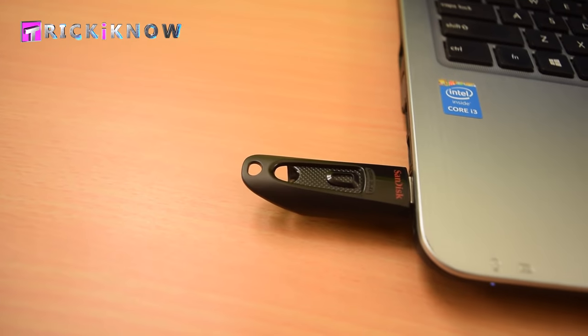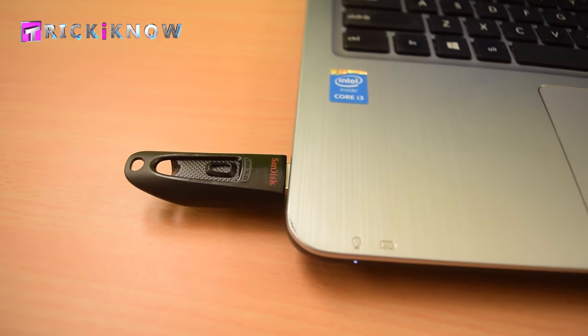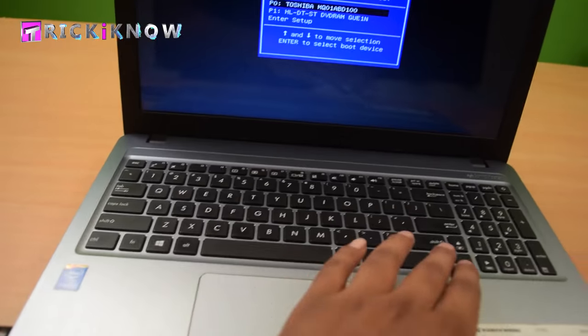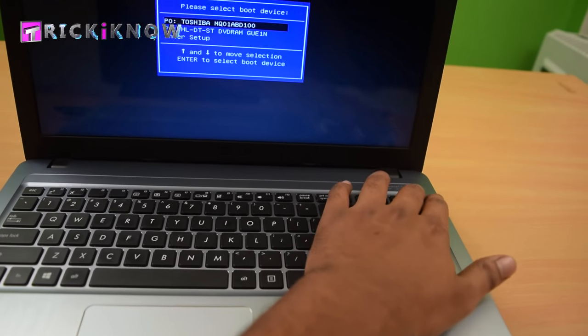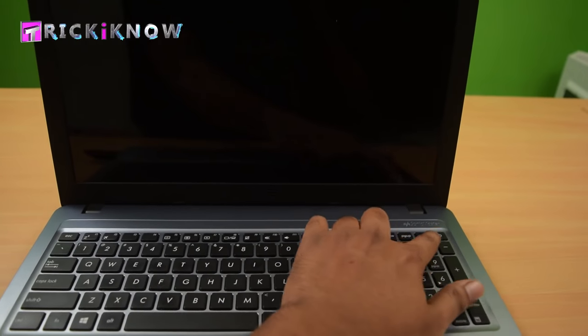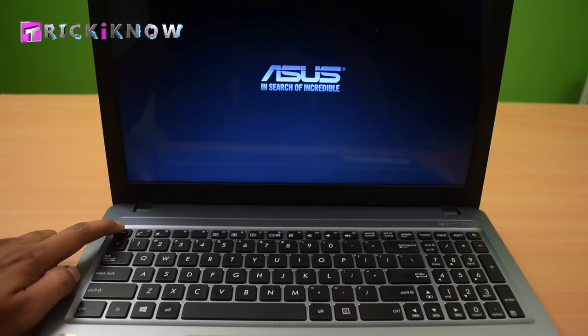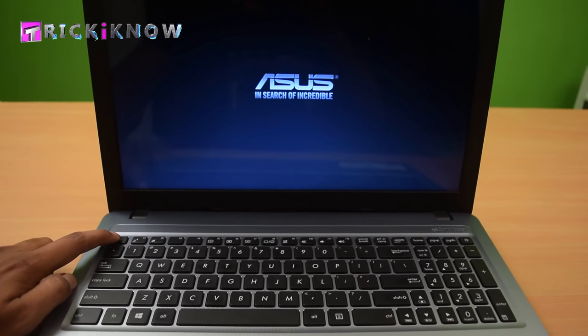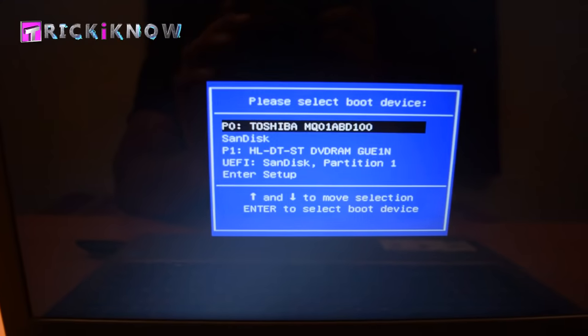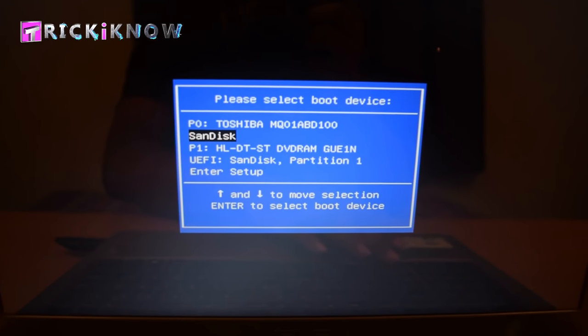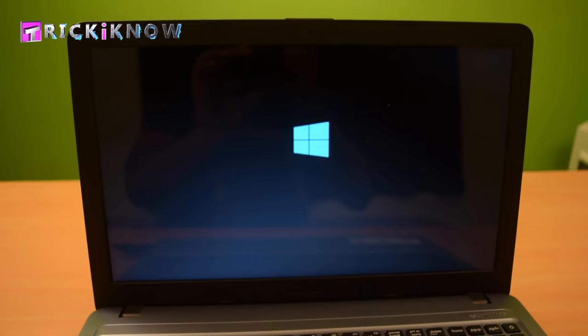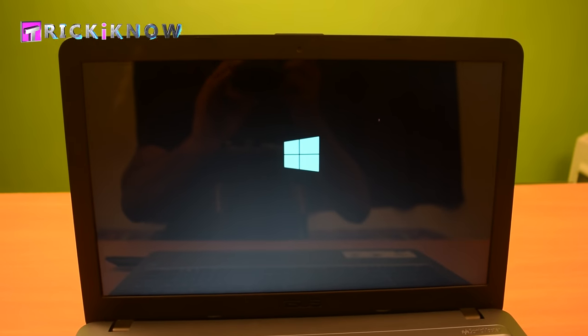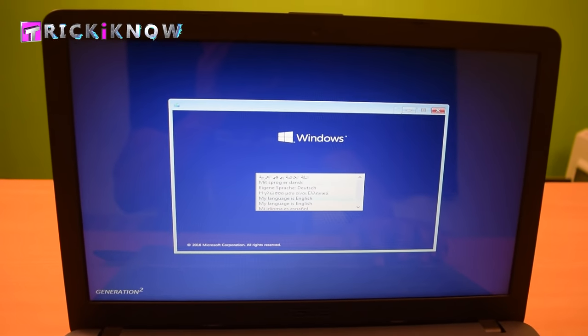I have Windows 10 files on it. Now you have to restart your laptop. Press the Escape button again. Your bootable USB is here, select it. Now the installation process is started.